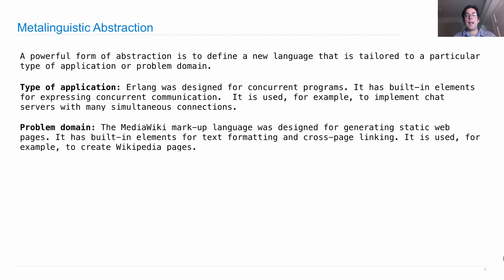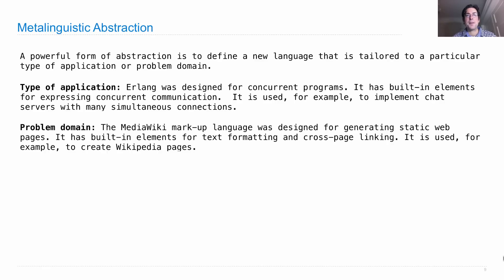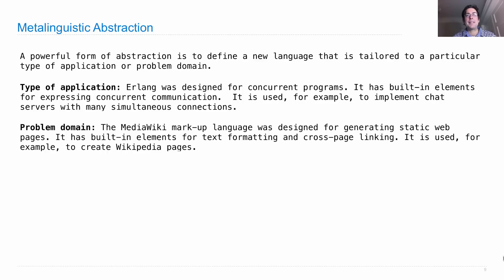And now it's used to create all Wikipedia pages, which are defined in MediaWiki markup so that they can link to each other and express various forms of formatting. So in both of these cases, somebody created a new language and that had a profound impact on the way computers are used.